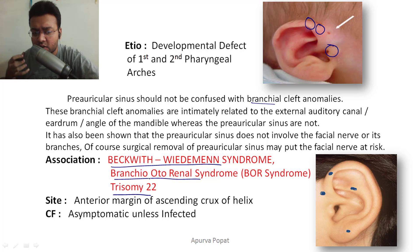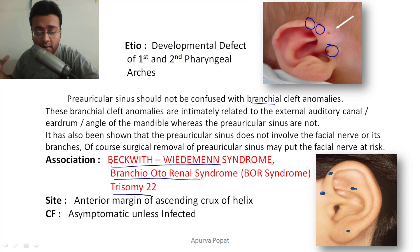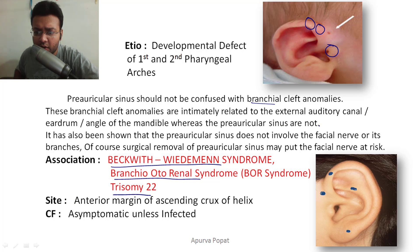There are many associations, like Beckwith-Wiedemann syndrome, branchio-oto-renal syndrome, or trisomy 22. If a child presents with pre-auricular sinus, you must do a thorough examination and rule out other syndromes and abnormalities.